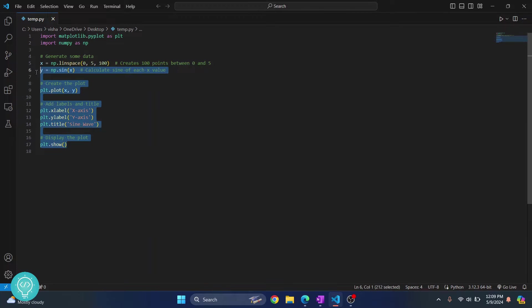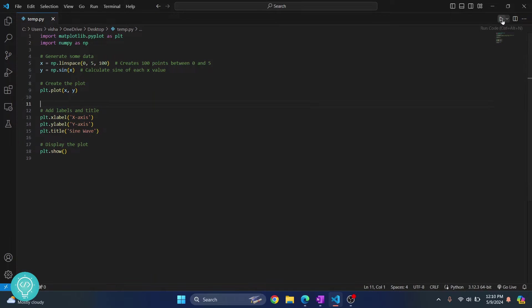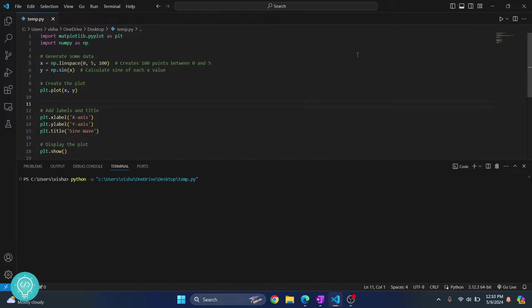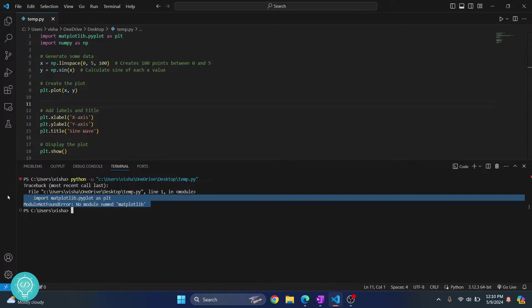I have sample code here that is plotting a graph, plotting a sine wave to be exact. If I click here and run this project, as you can see I get this error that says no module named matplotlib.